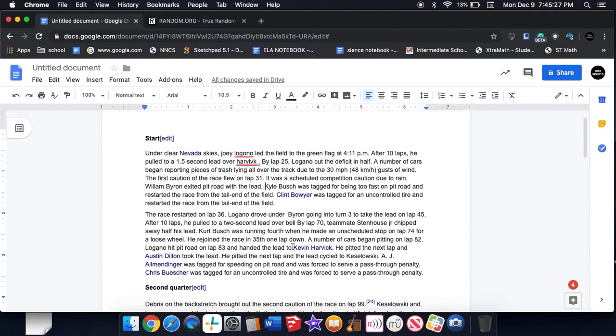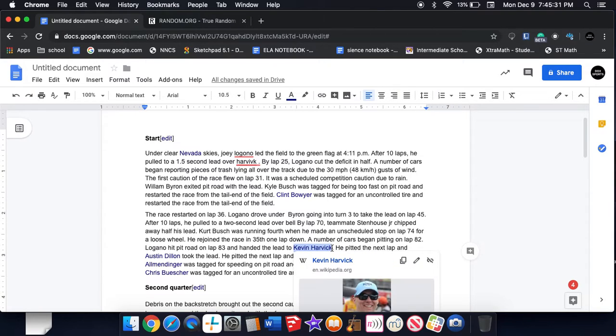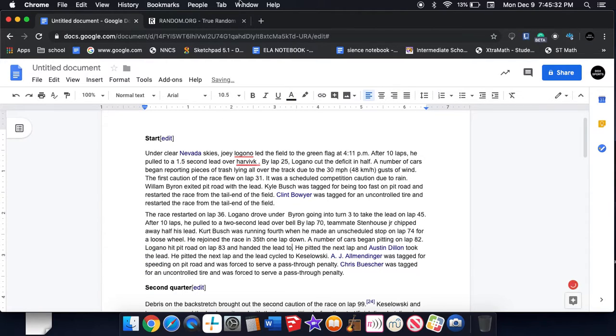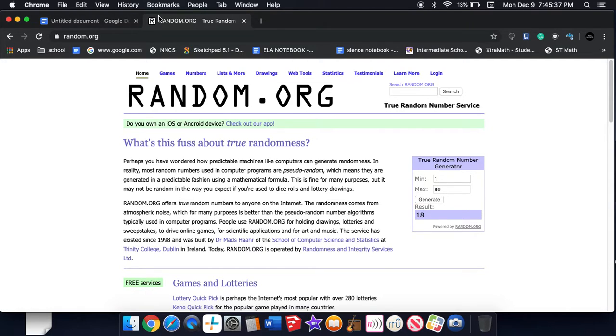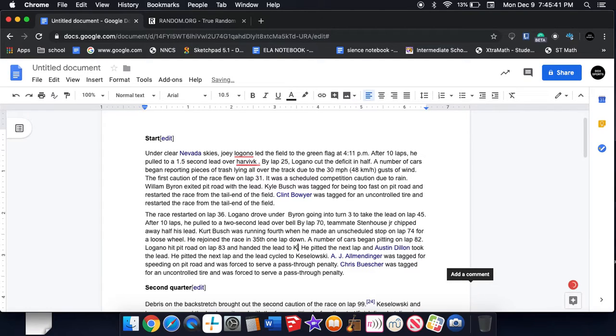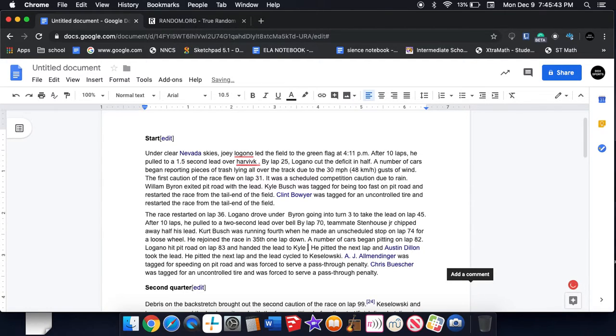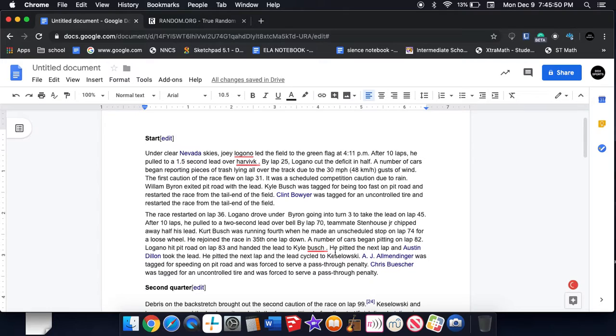A lap three and the lead to Harvick. Kyle Busch. Kyle Busch got speeding penalty. Can it be one of the speeding penalty going on the win? He paid it on the next lap when Austin Dillon took the lead.